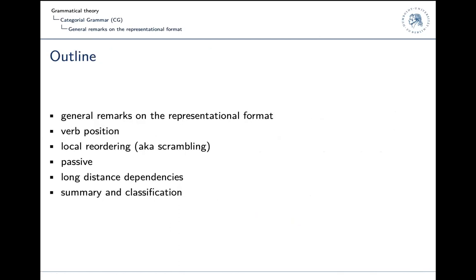The outline of this session is as follows: there will be general remarks on the representational format, then I will cover the analysis of verb position in German. German is a verb-second language and an SOV language, so there is something to say about verb position. Then I will discuss local reordering of arguments, also known as scrambling. Then we will discuss passive and long-distance dependencies, and then I will give a summary and say a bit about problems and the relationship between categorial grammar and other theories like construction grammar and minimalism.